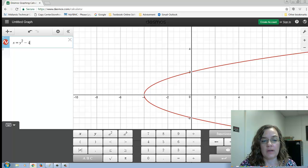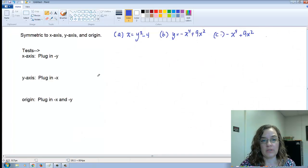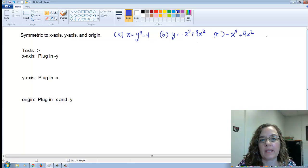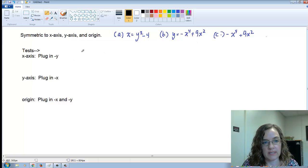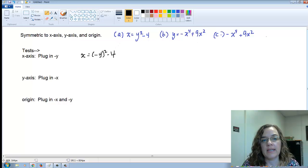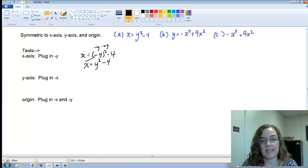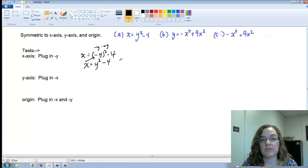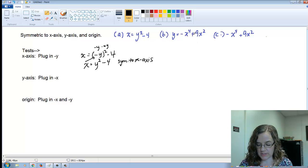The algebraic test for x-axis symmetry works like this: plug in negative y, so we have x equals negative y, squared, minus 4. Negative y times negative y gives us positive y squared minus 4. Because plugging in negative y gives back the original equation after simplification, this confirms the function is symmetric to the x-axis.